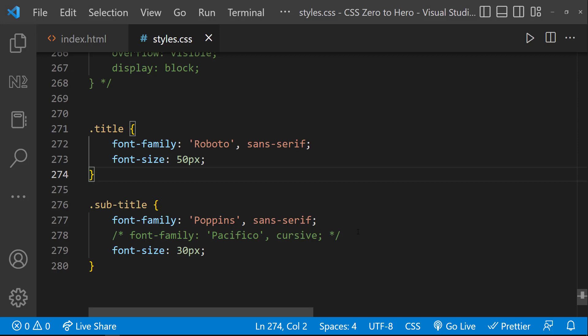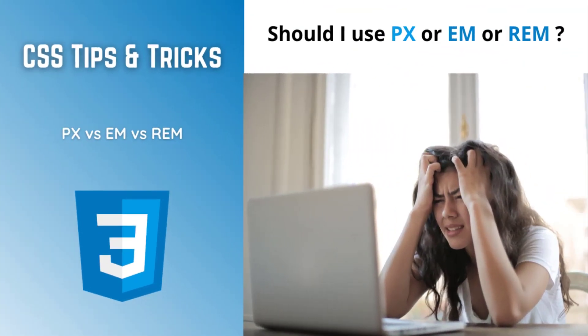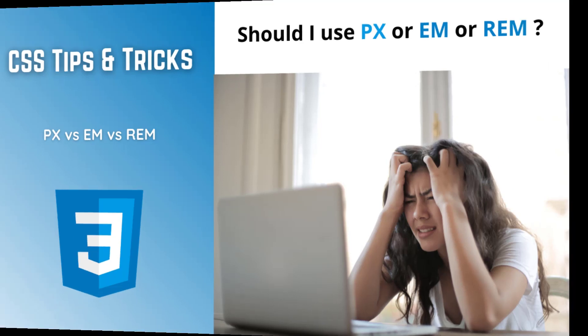But we can also use other units like em and rem. Anyway, I am going to cover the CSS units in a separate video. But in another video, I have already explained about using pixel, em, and rem for font size. You can see that video for more details. I have provided the link in the description.